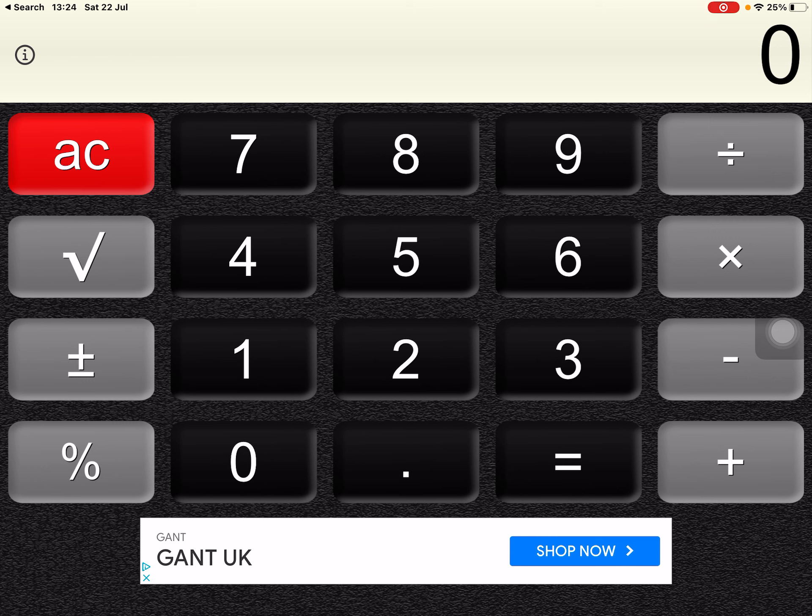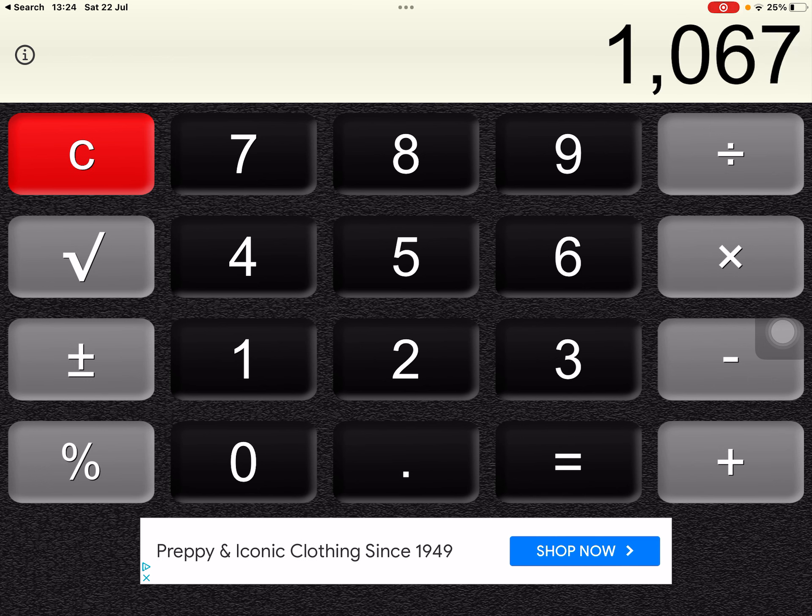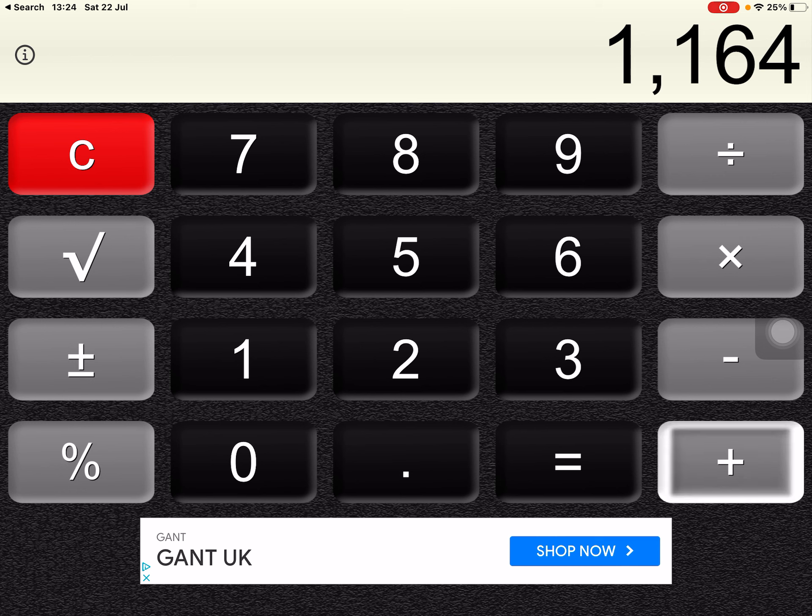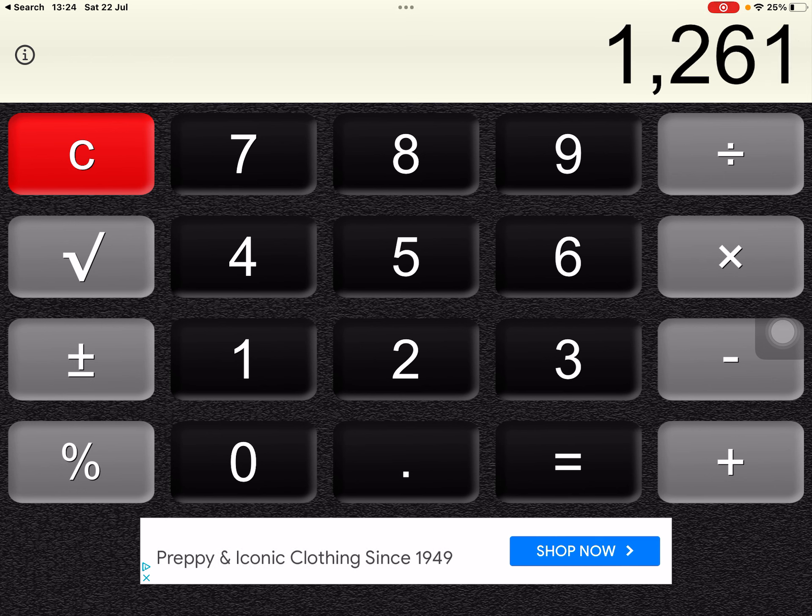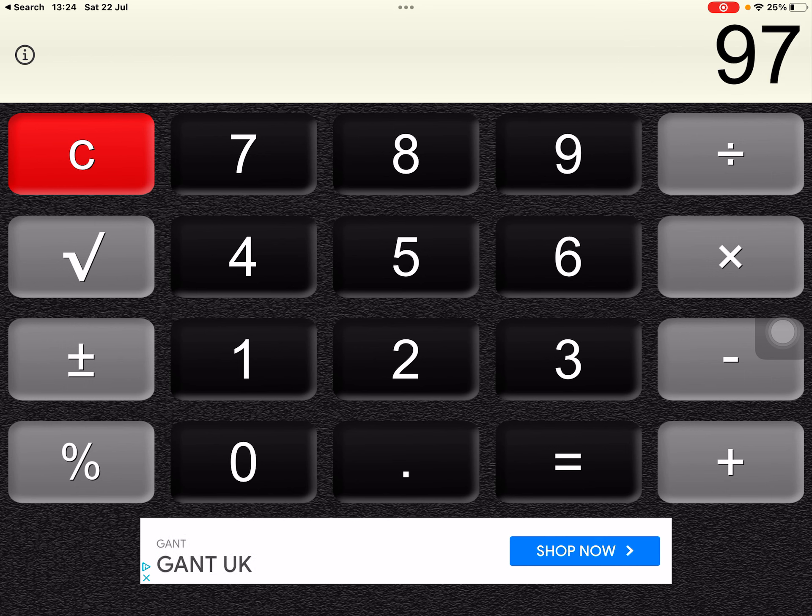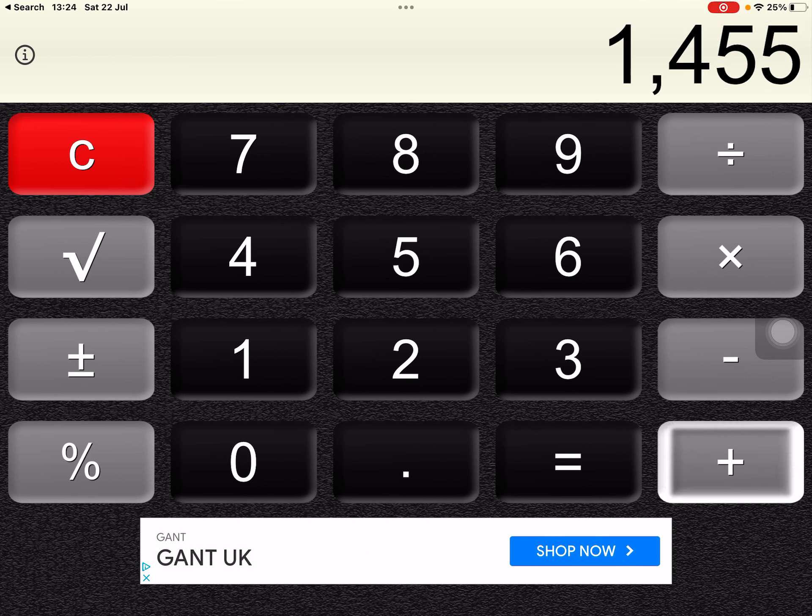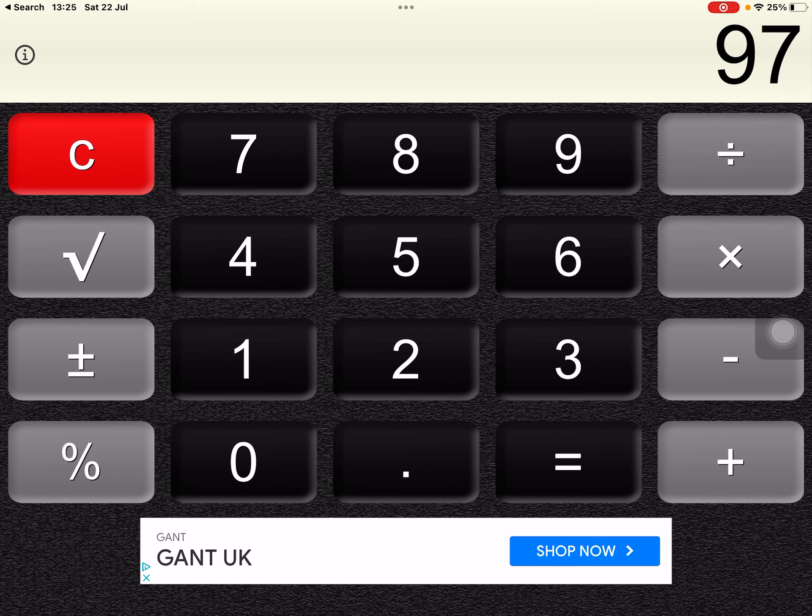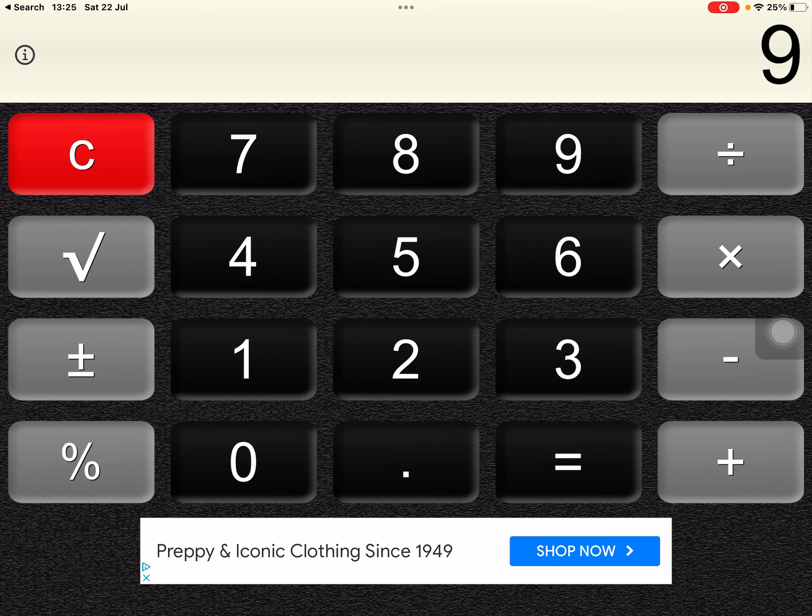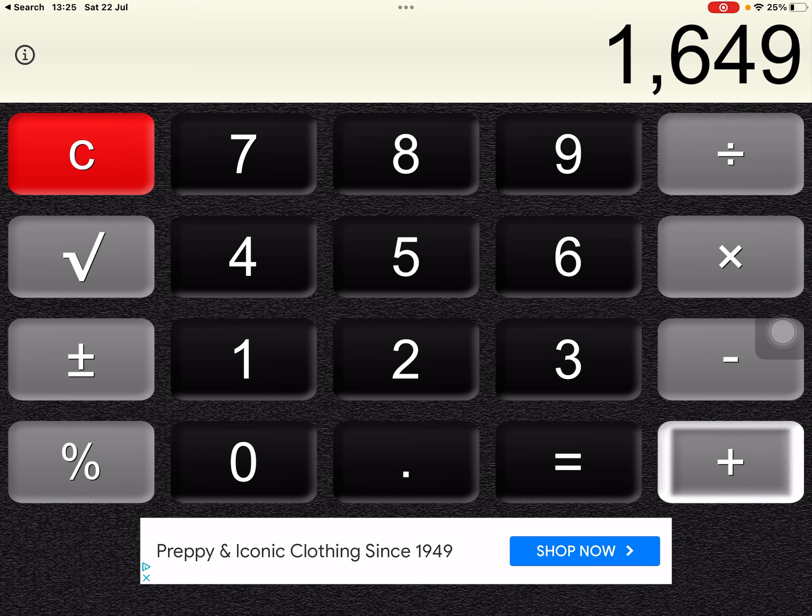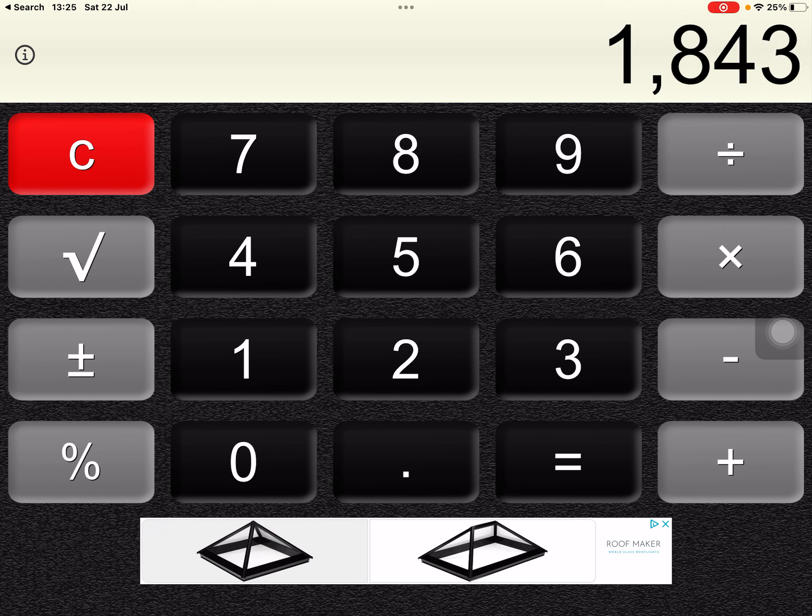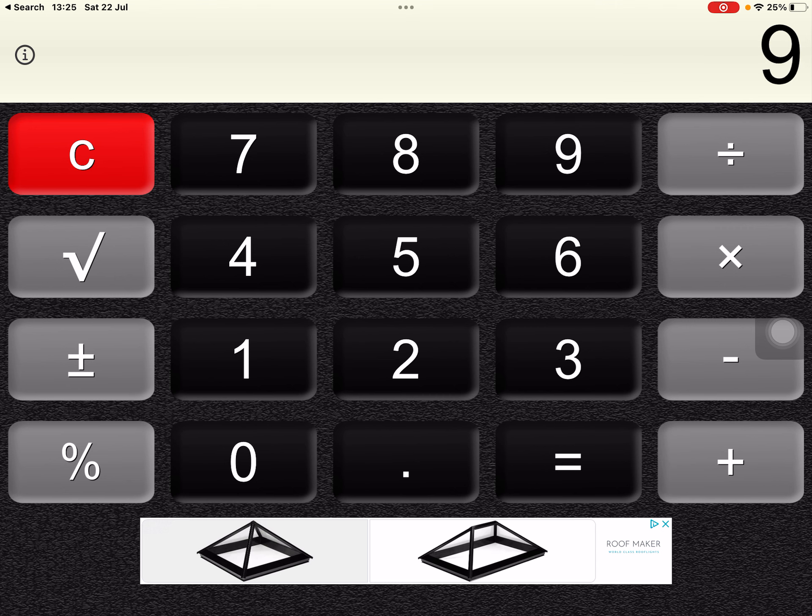So 11 times 97 is 1067 plus 97. That's 12, 13, 14, 15, 16, 17.